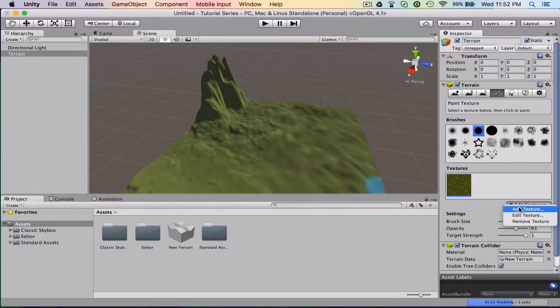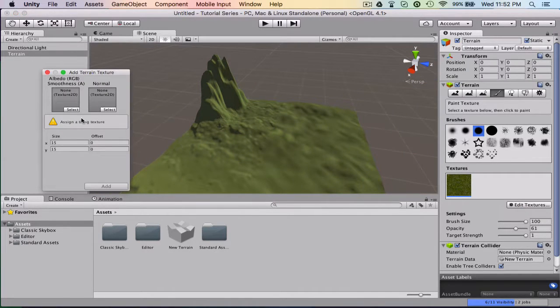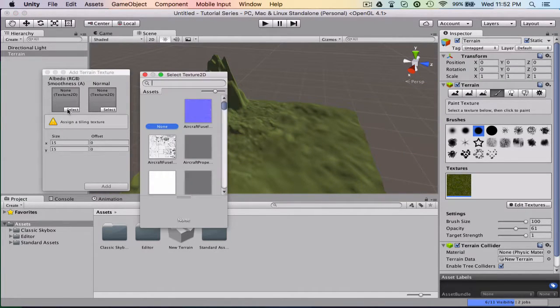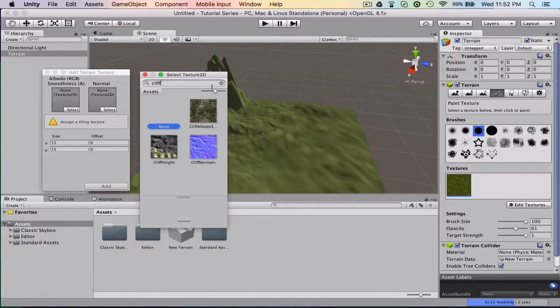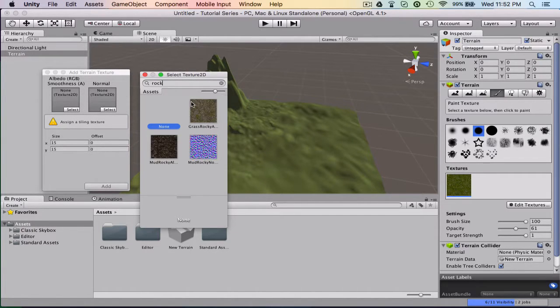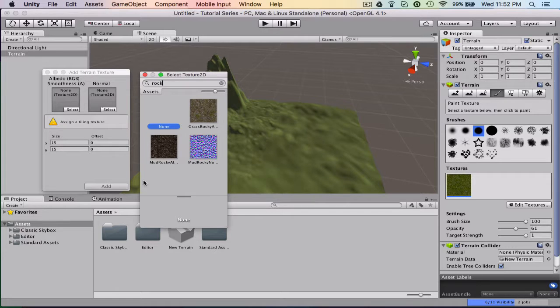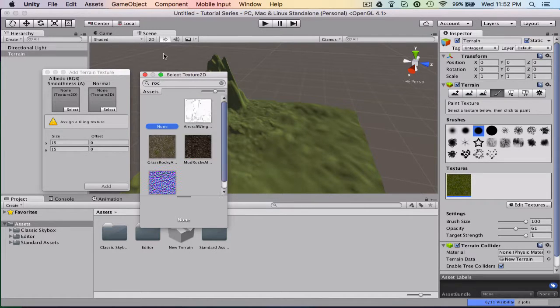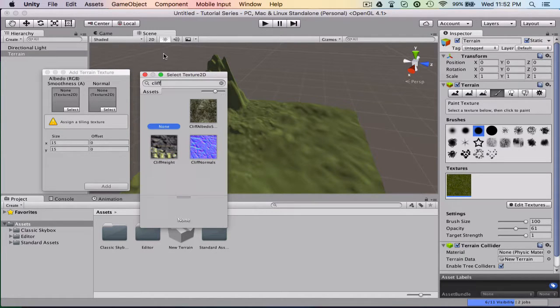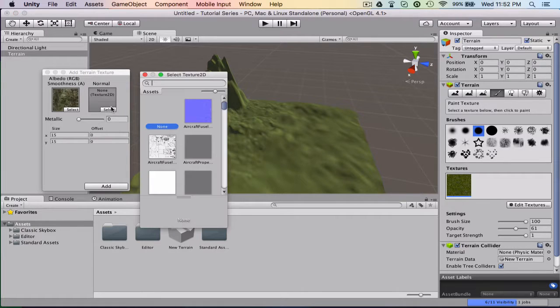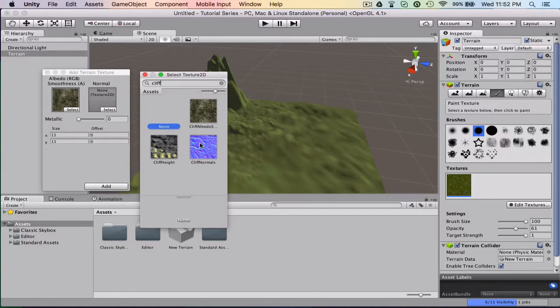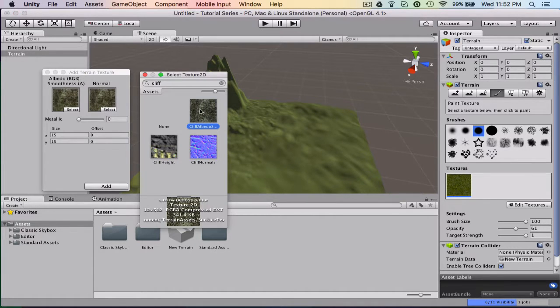And now this entire map is going to be grass just because that's the main texture. But I don't want the mountain to be grass. So we're going to select a new texture. A rock of some sort. And we're going to make this mountain a cliff, I guess. So we're going to use these two.